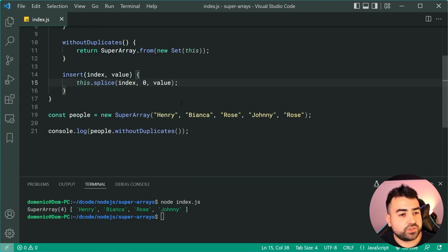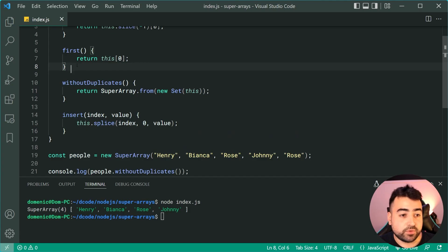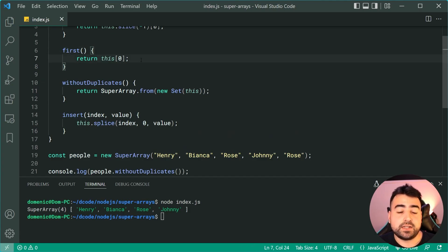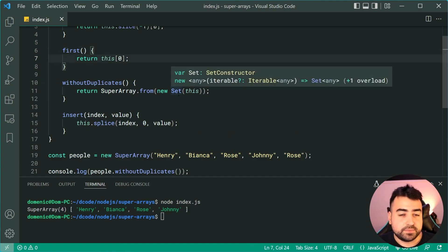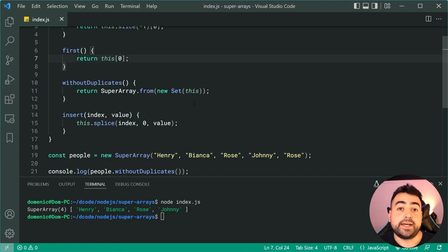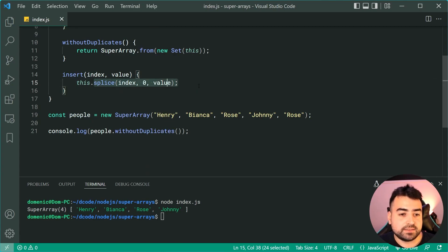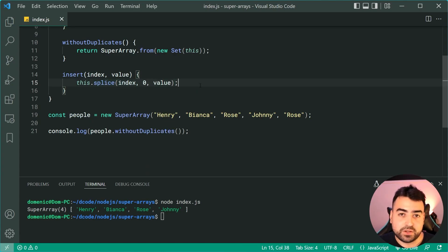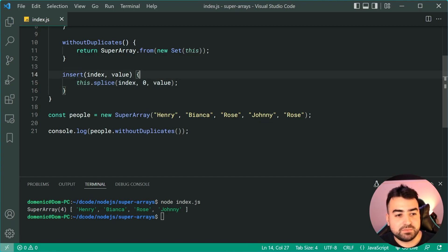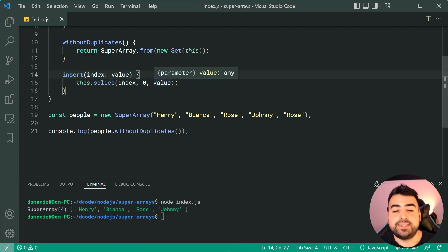So once again, just like the first method, it's a shortcut for some standard array behavior. So instead of having to call splice and you know going on Stack Overflow to remember what to do here, you simply call insert and you get to insert a new value.